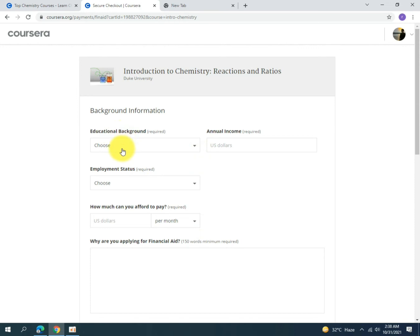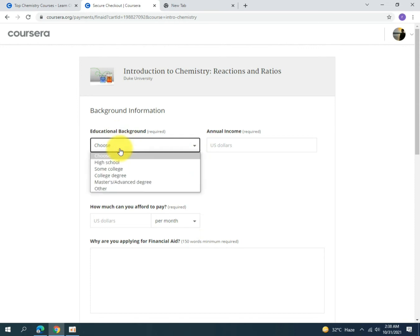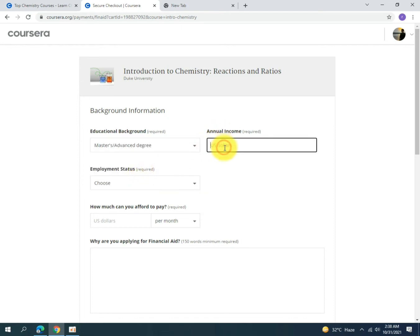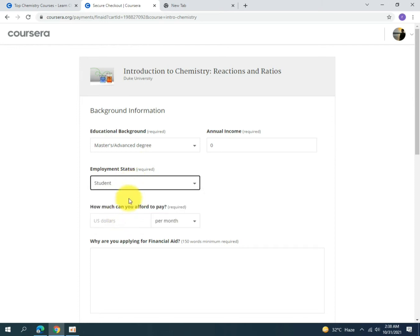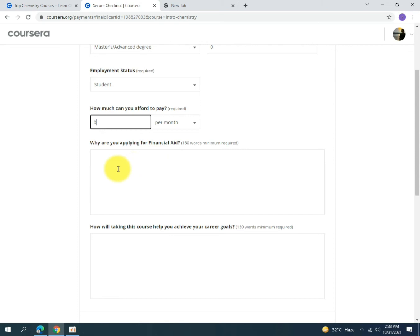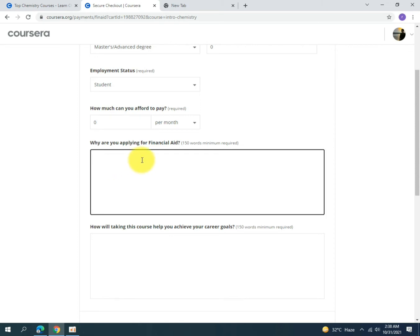In the application, first fill in your educational background. Since I am a university student, I will select 'Master's by Advanced Degree.' For annual income, write zero. For employment status, select 'Student.' For how much you can afford to pay, write zero again, because you are applying for financial aid and cannot pay any fee.